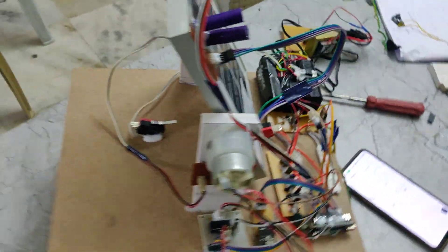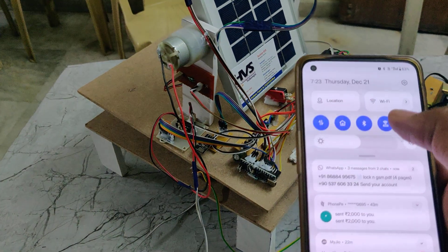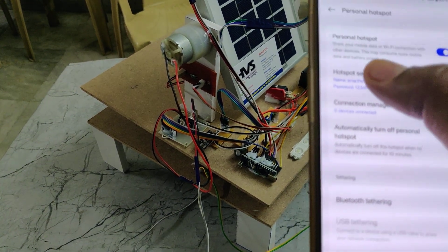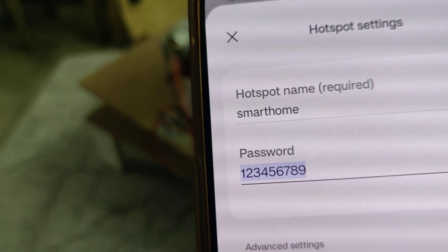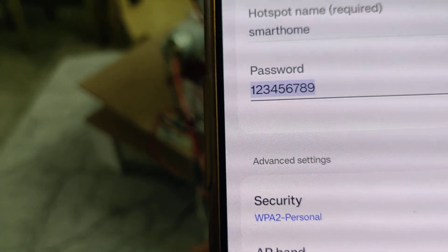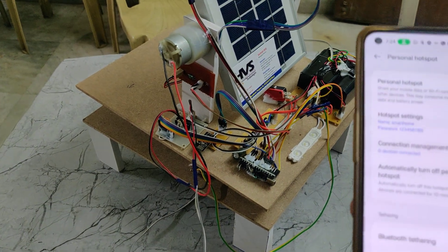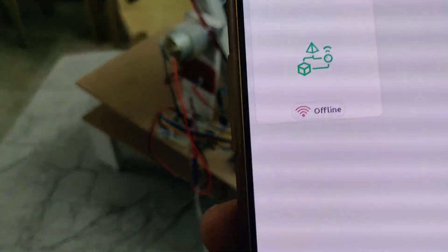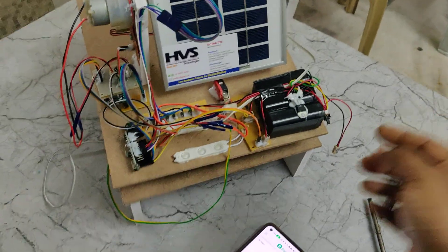As discussed, keep the battery under full charge before demonstration. The next step is to enable the hotspot on your phone, because the system communicates through the Blynk application via your hotspot. Go to hotspot settings and change the hotspot name to 'smarthome' — no spaces, no capital letters. The password should be 123456789 and the AP band should be 2.4 GHz. After enabling the hotspot and mobile data, log in to the Blynk application — you will see the device is currently offline.